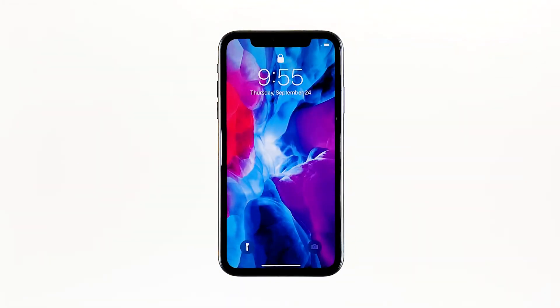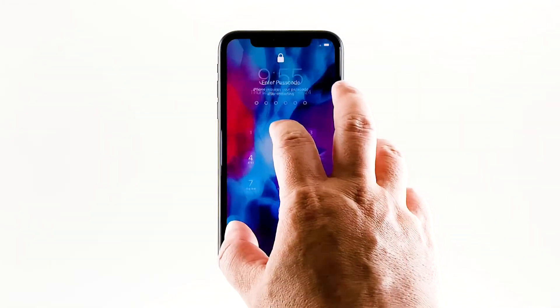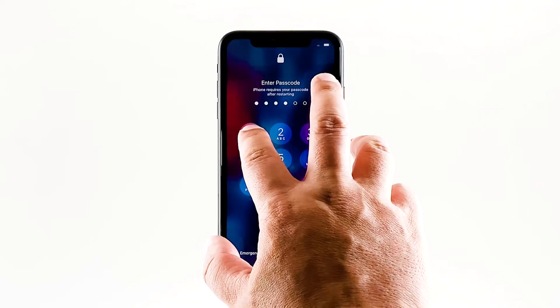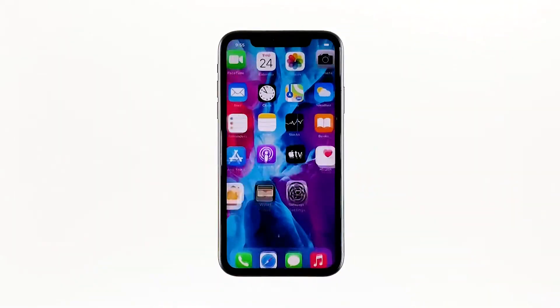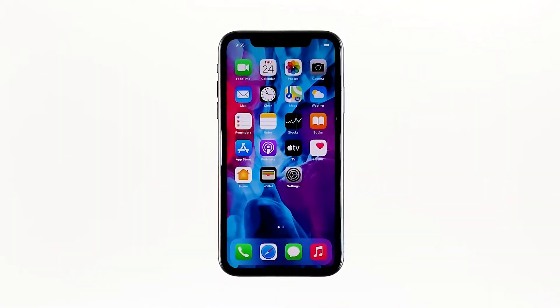In most cases, this procedure will fix the problem. So if you're able to make the logo show on the screen, that's a sign that the problem is fixed.